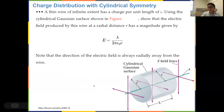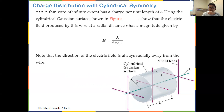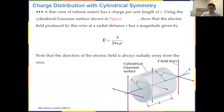For a linear charge distribution, you can construct a cylindrical Gaussian surface. If you have a linear charge density lambda along an infinite line, construct a cylinder with two end caps and a side surface, with the cylinder's axis coinciding with the line charge. The total flux through those three surfaces should equal the charge enclosed divided by epsilon naught, according to Gauss's law.